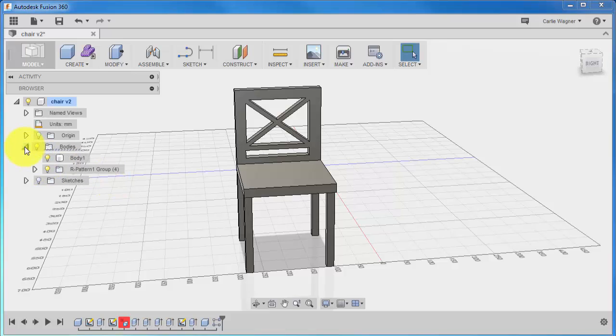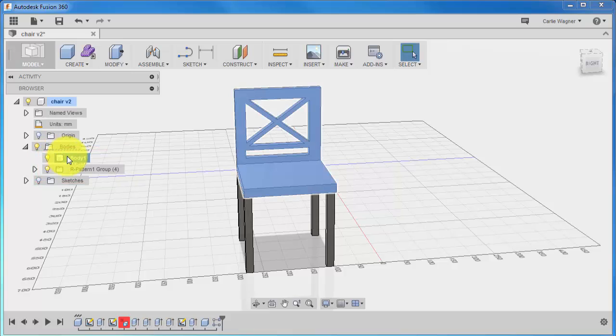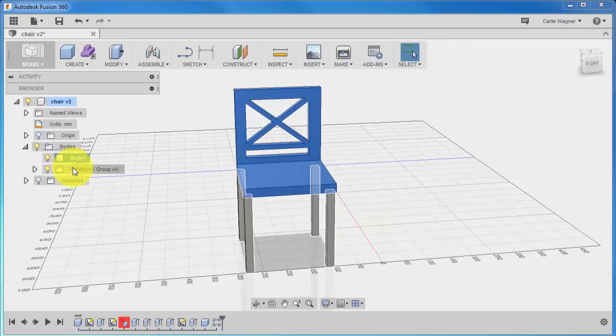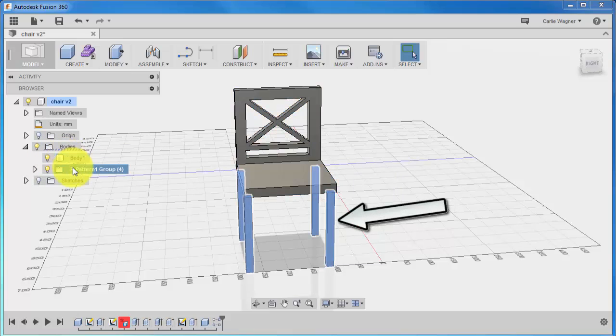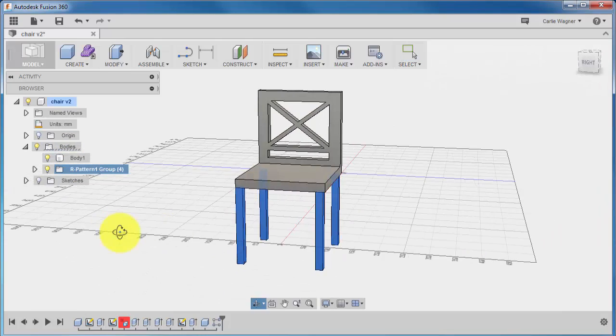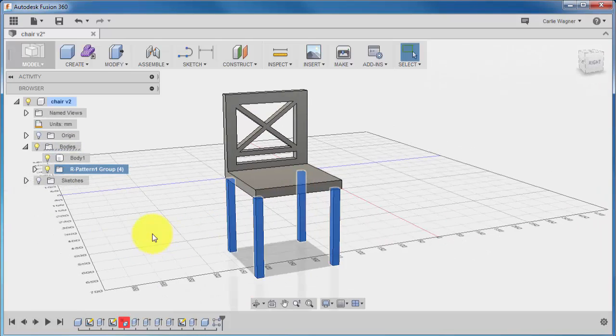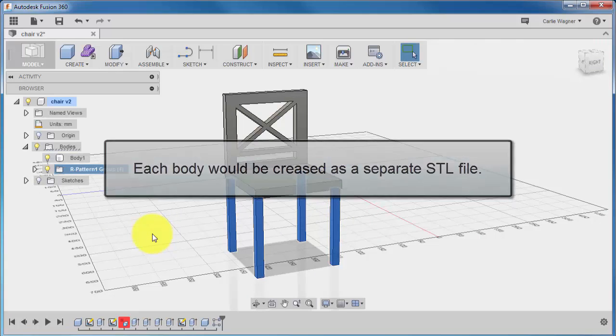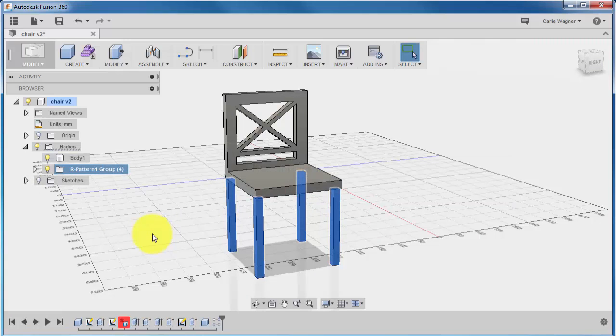If you expand the Bodies folder over here in the browser, you will see that there are two separate options here. When you click on Body 1, the body of the chair highlights, and if you highlight the R patterns down here, the legs of the chair will highlight. This shows you that they are actually two separate entities, and each of these would be converted into their own STL file instead of one solid file.